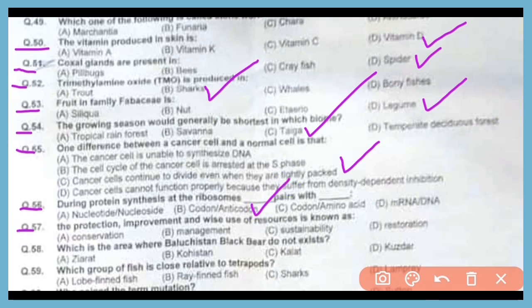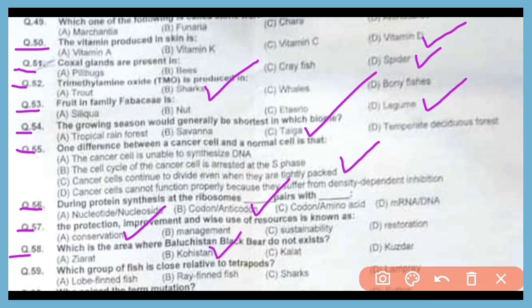Question 57. The protection, improvement, and wise use of resources is known as conservation. The correct answer is option A. Question 58. Which is the area where the Balochistan black bear does not exist? The correct answer is option B.